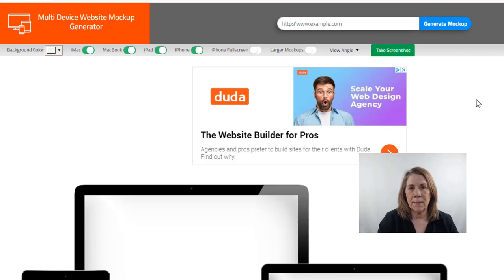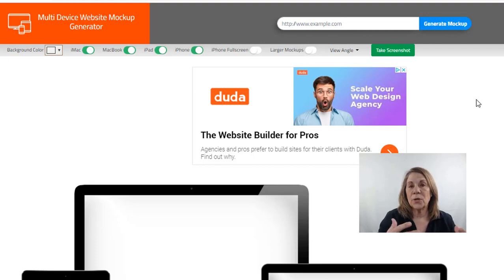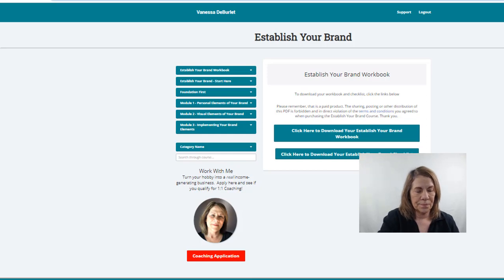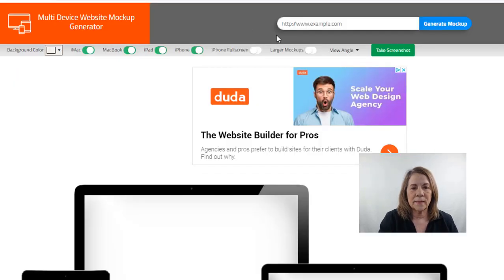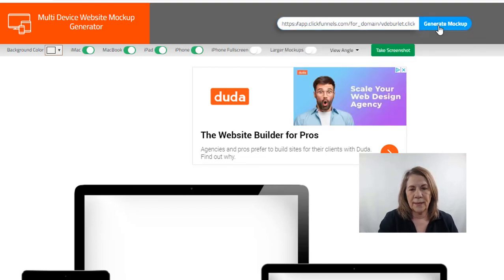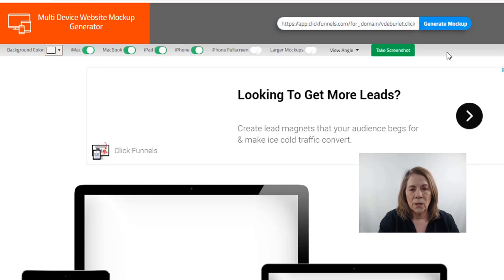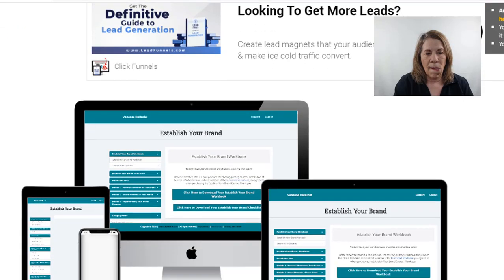Typically you have a course that you're selling or a page that you want to advertise — to take people to. It could even be your website. I have a course called Establish Your Brand that I sell, and I'm going to do a mock-up for that. So I need to copy the URL, go back where it says 'generate the mock-up,' paste it in, and hit generate.